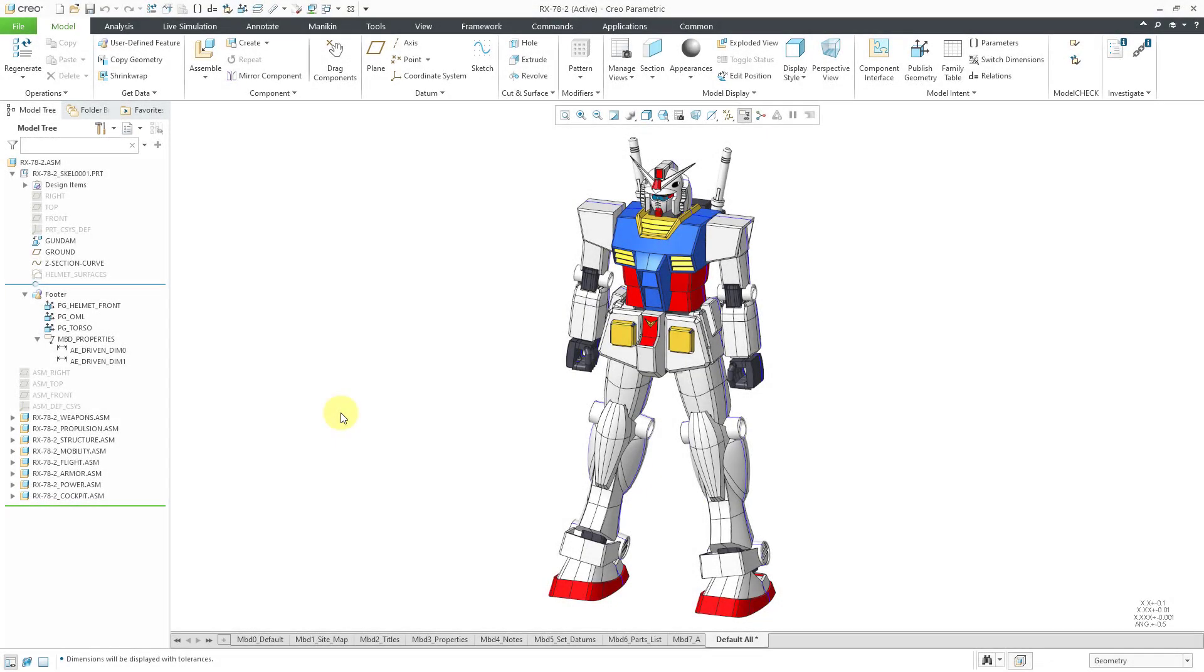In Creo Parametric, you can use data sharing features like copy geometry features as part of top-down design. A copy geometry feature allows you to reference the geometry from a source model into a target model.